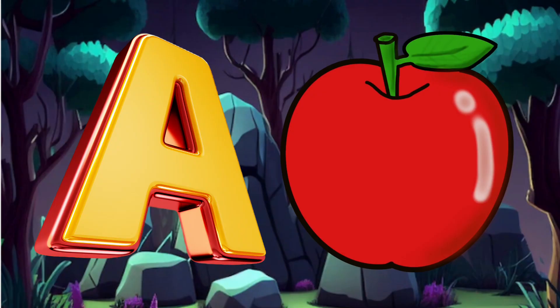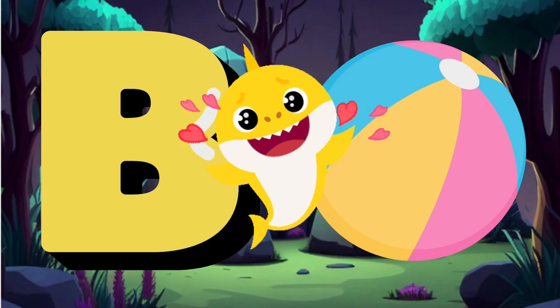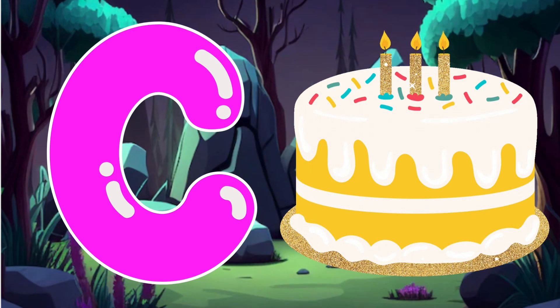A is for apple, apple. B is for ball, baby ball. C is for cake, cake, cake.